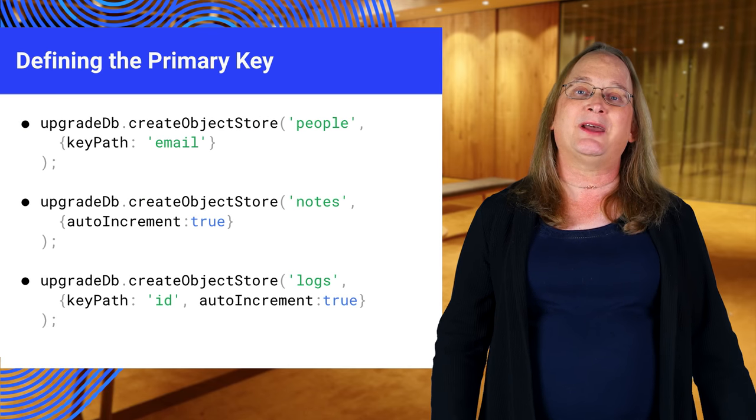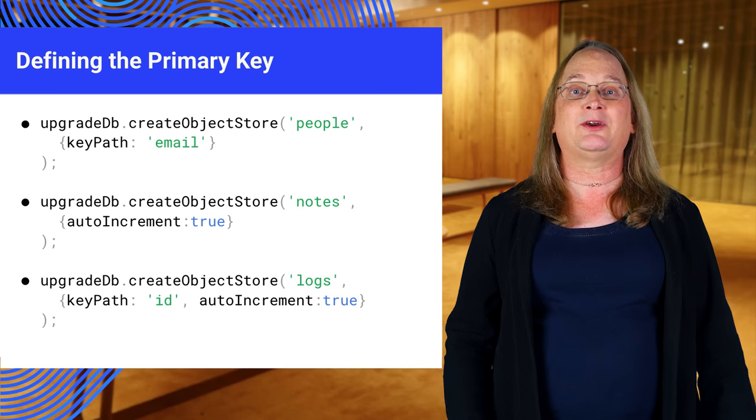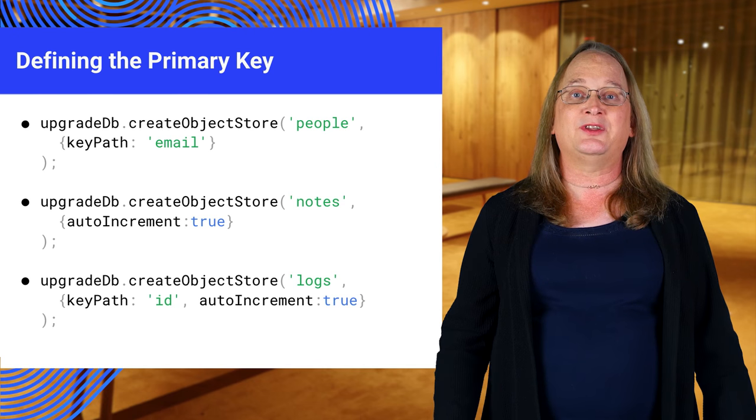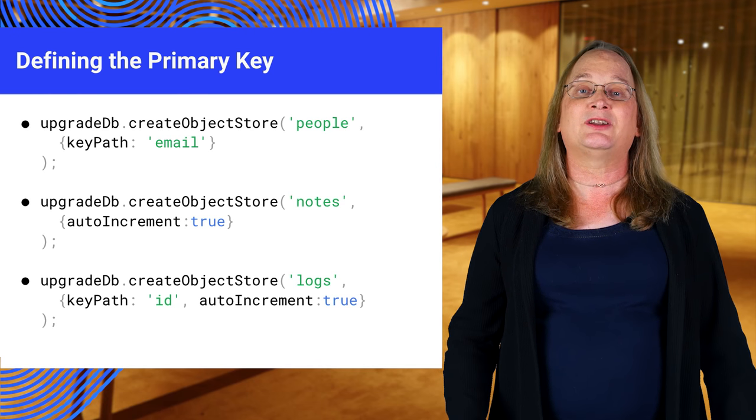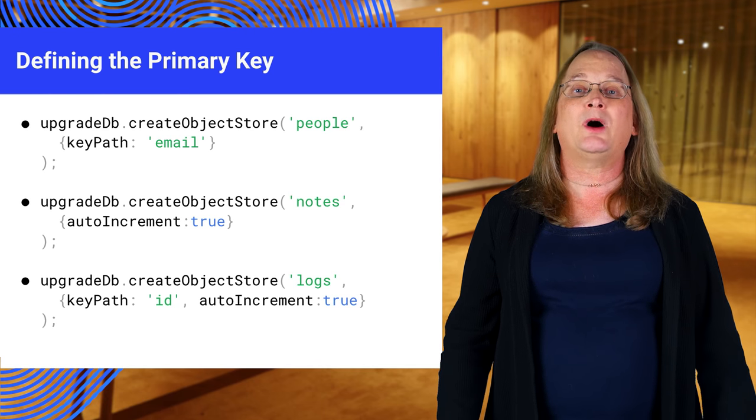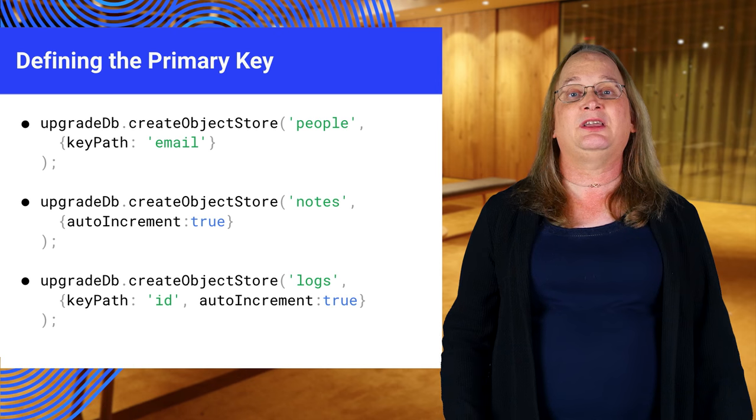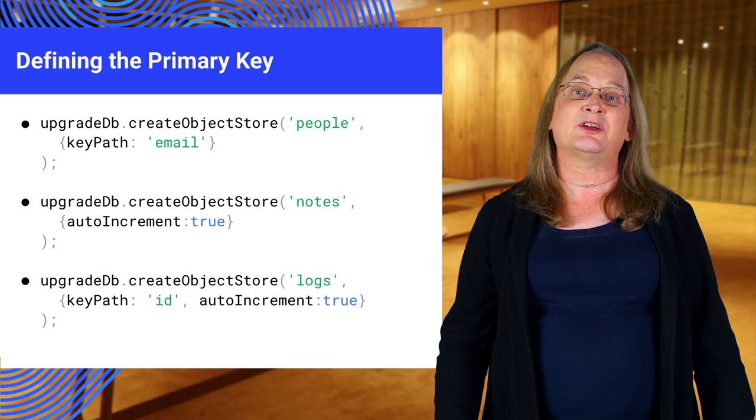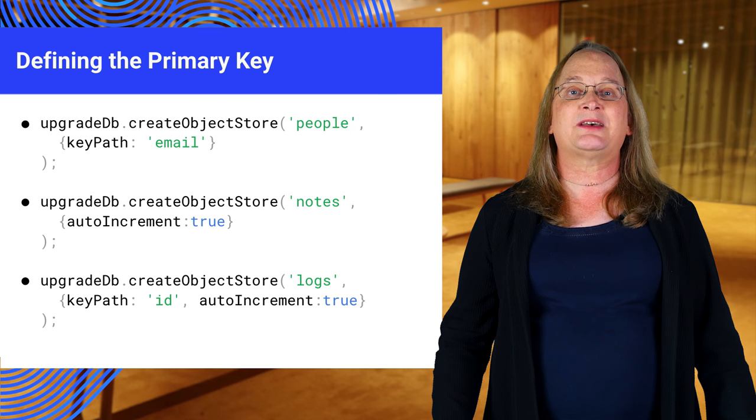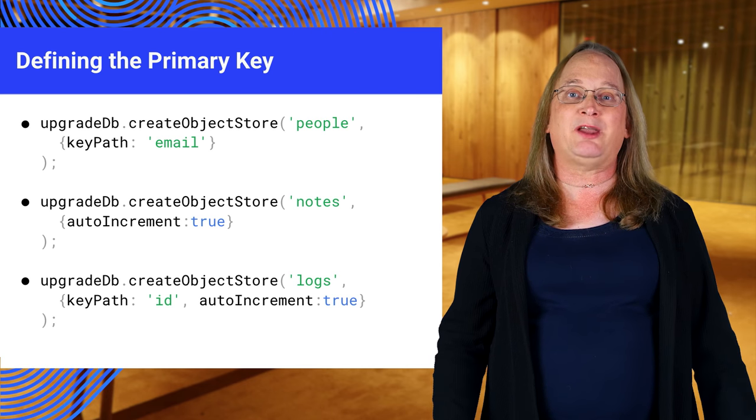Like any other database, the object store can have a primary key. This is a value that uniquely identifies each object in the store. If you want a primary key, you need to define it when you create the object store. You do this by passing an options object after the name.